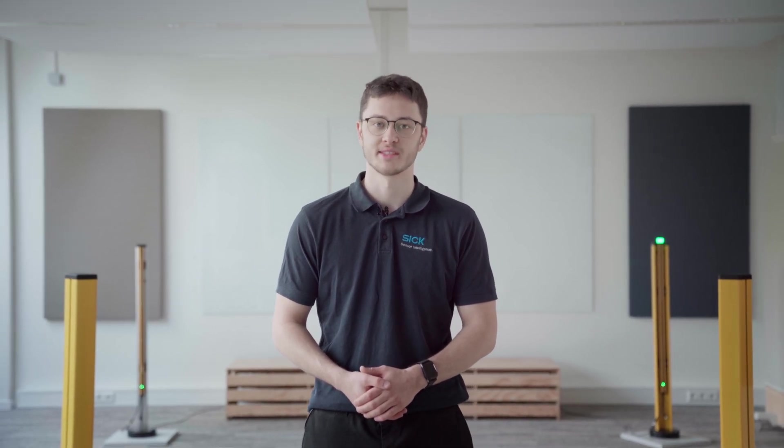Hi, I'm Tobias. In this video we will show you how to mount and align our DTM4 safety light beam sensor using the latest generation of device and mirror columns.